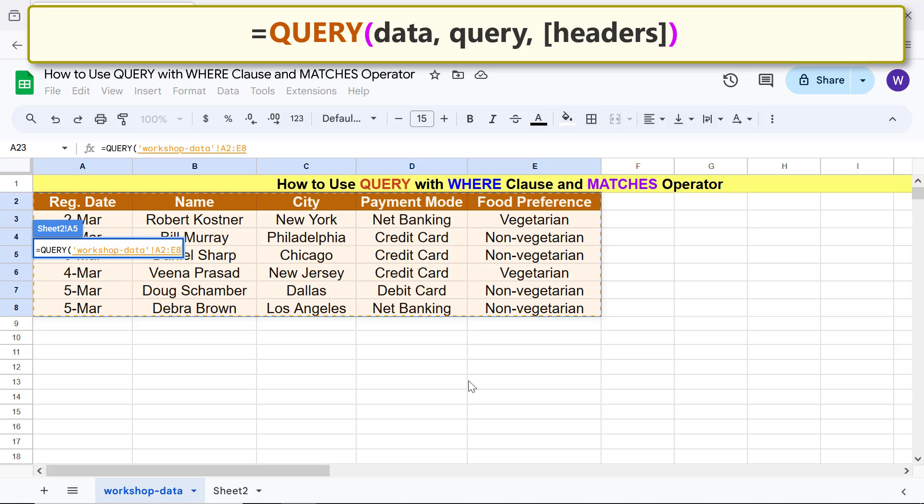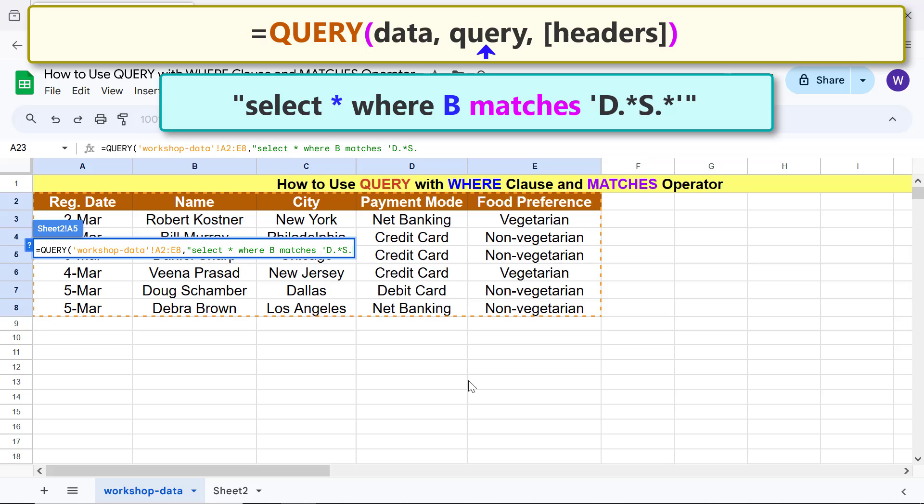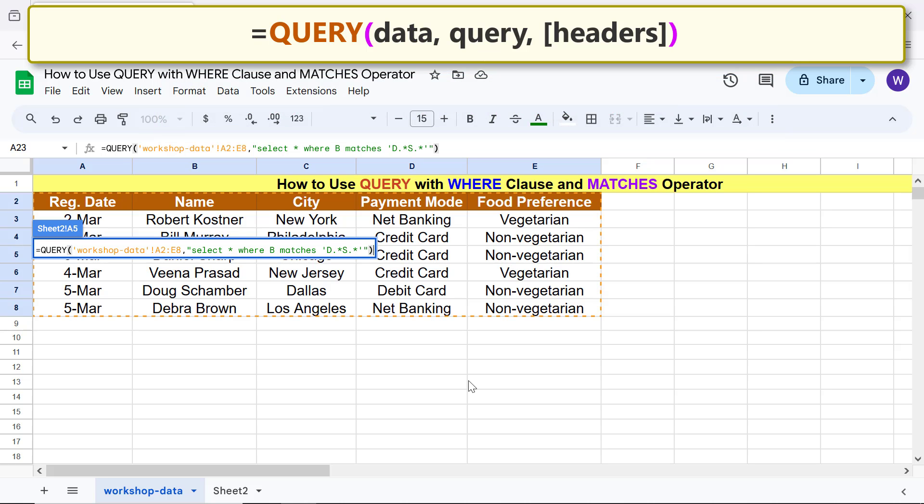Type comma. For query, type this condition and type the closing parenthesis. The final formula is shown.